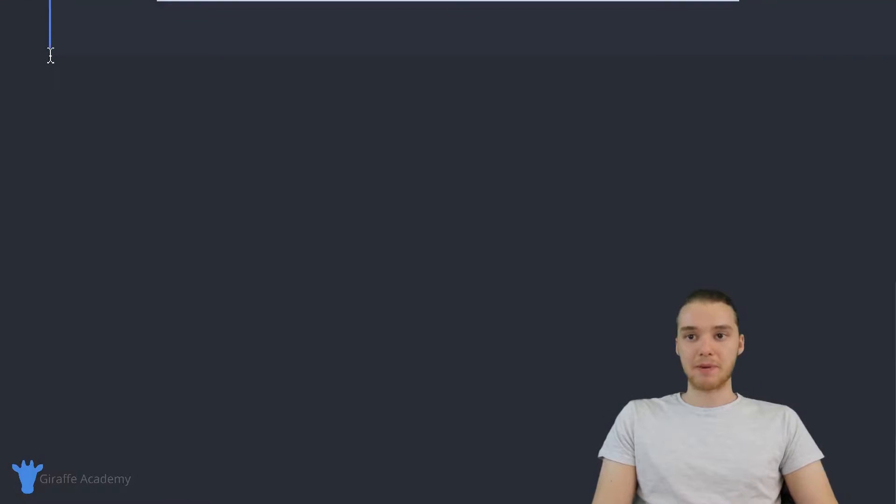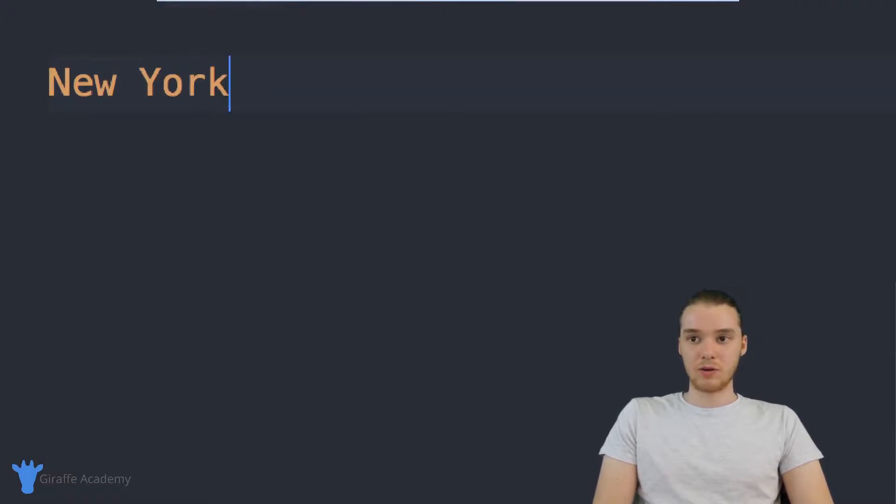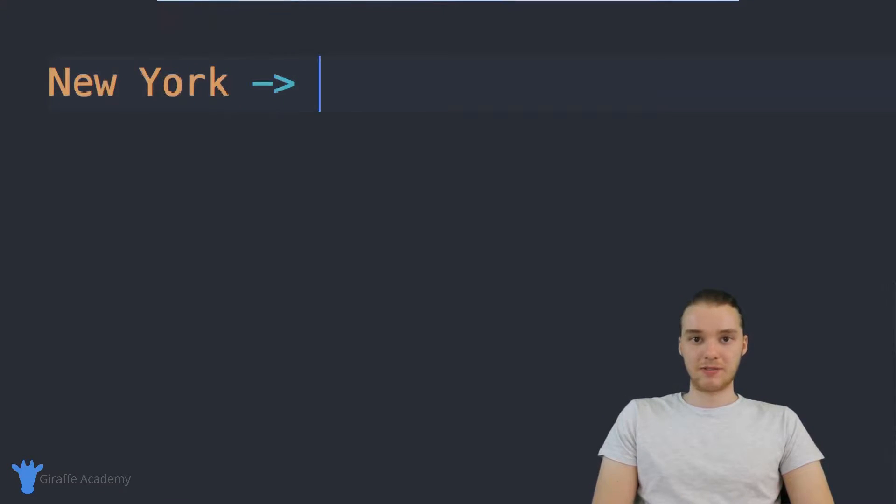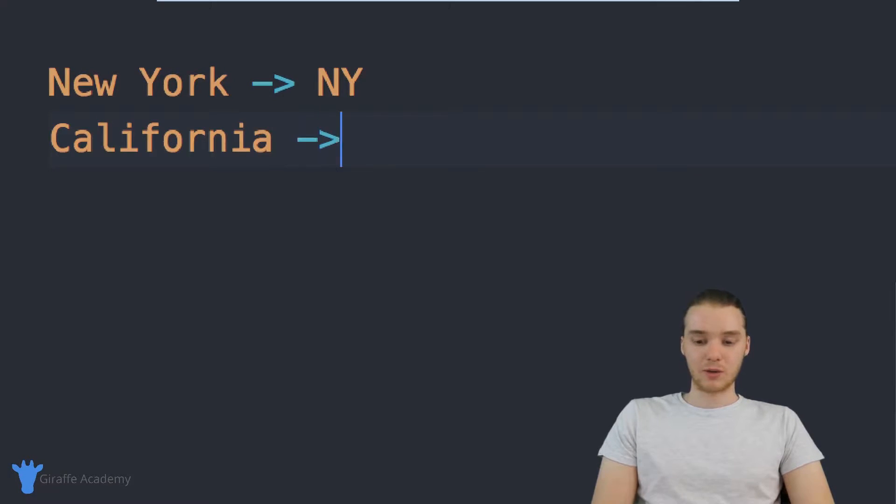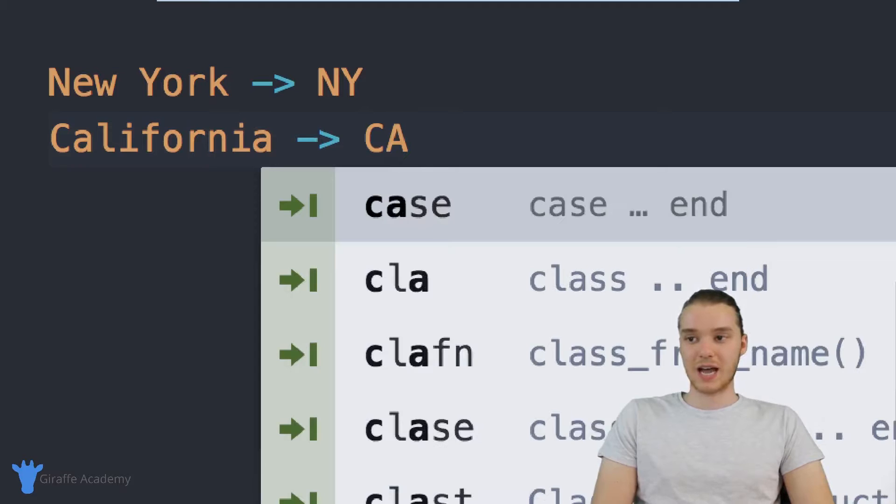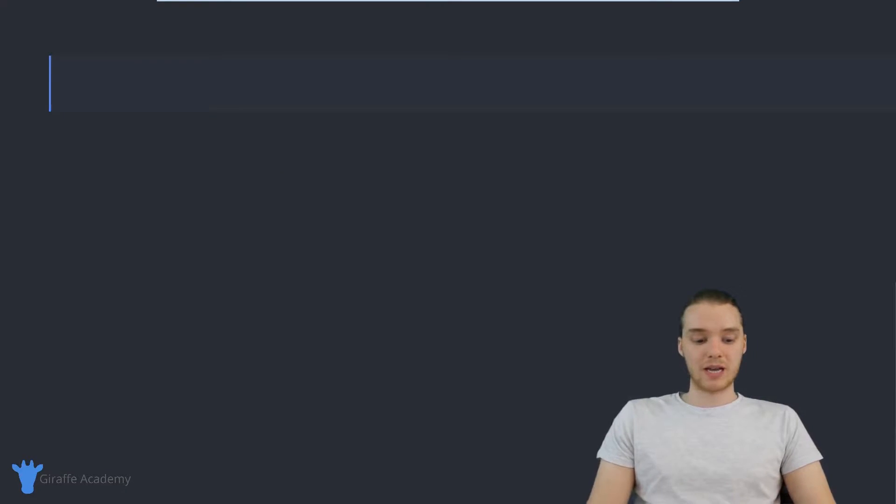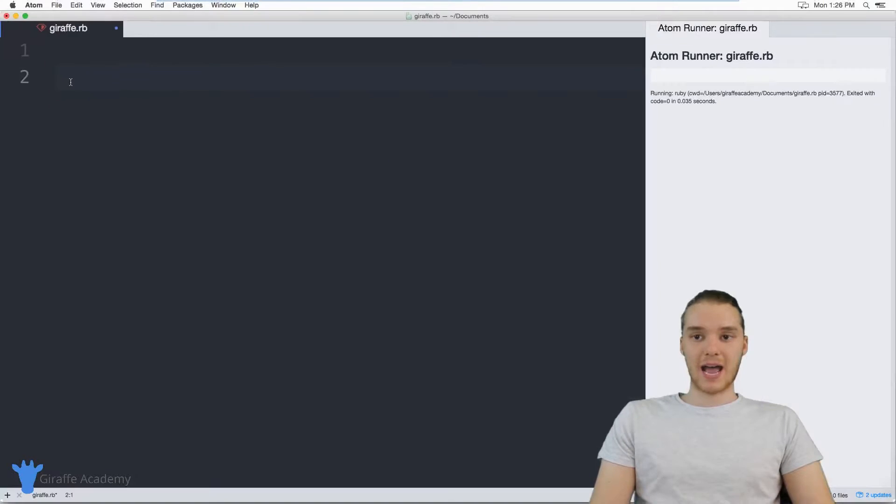So you can map a state like New York to a specific abbreviation like NY, we can map California to a specific abbreviation, CA. And that's basically what I want to represent inside of my hash.